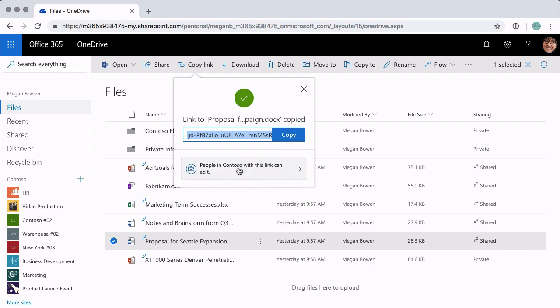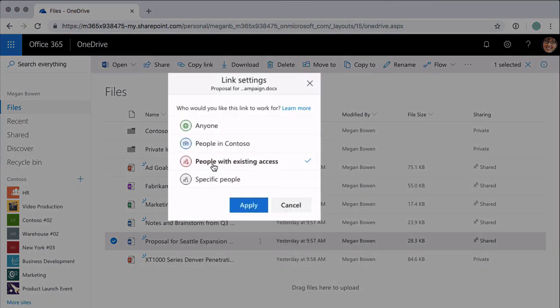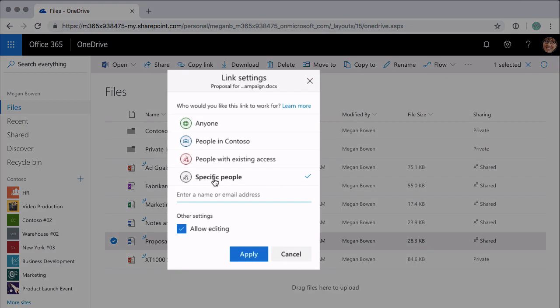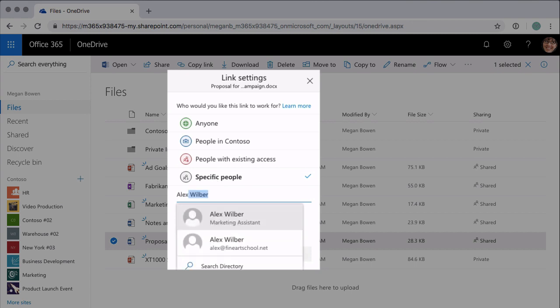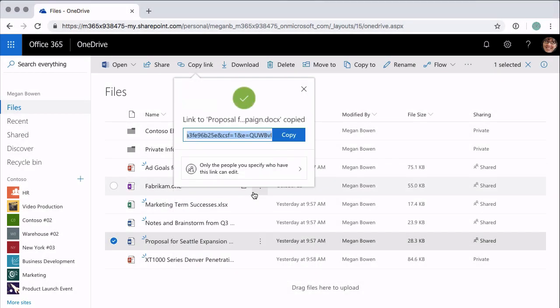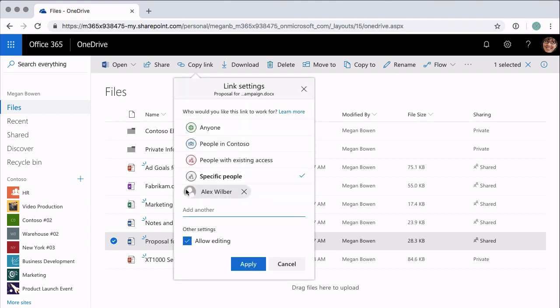Let's go to the next option: People with Existing Access. This means that only people who already have access to this file — they already have permissions — but now I'm sending them a link to the file. And the last one is Specific People. This is sharing the file with new people, someone who perhaps hasn't seen it before. I could type in here Alex Wilber, then Apply, and now that is a link that allows Alex to access that file. So you can see the difference between the four options.